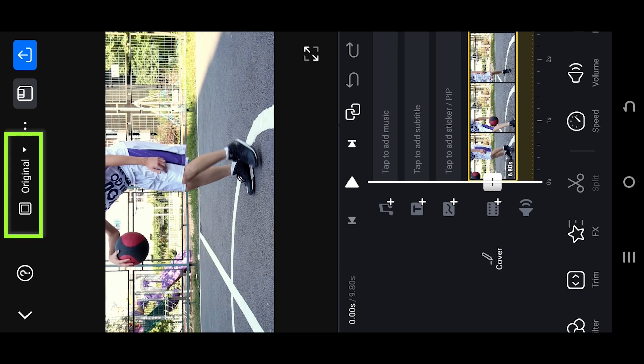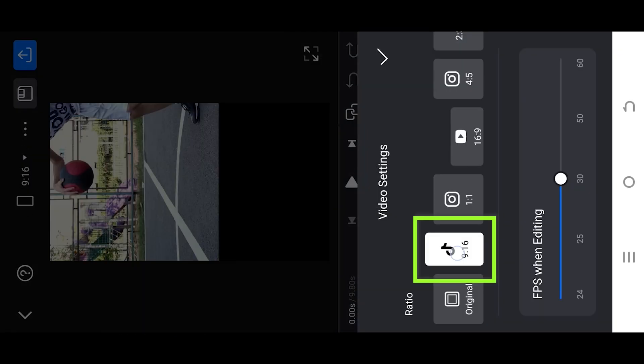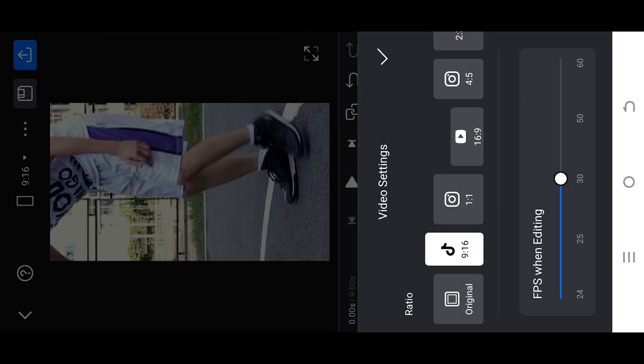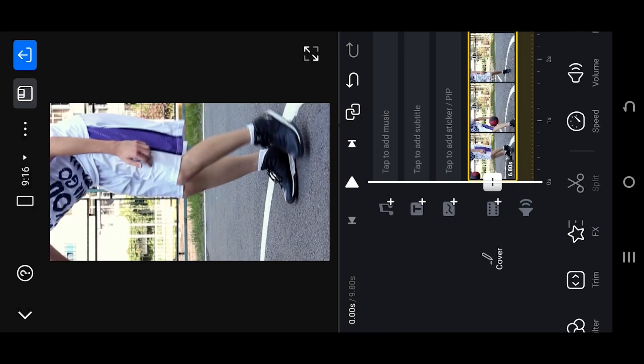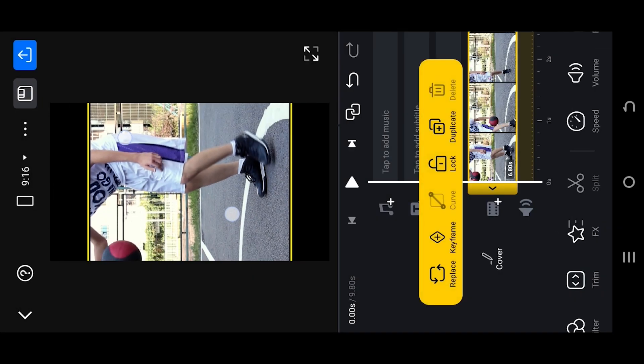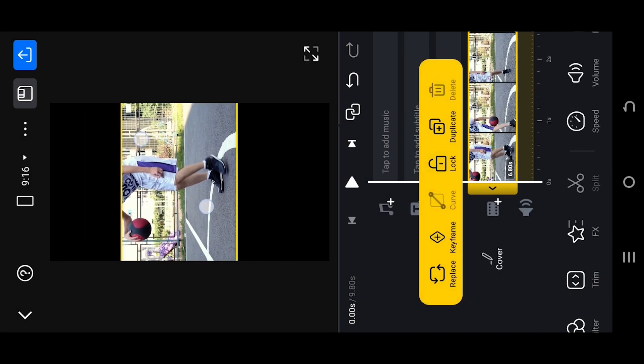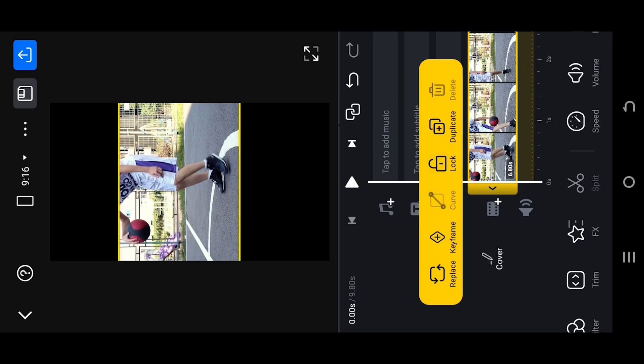Tap on the top middle button. Select the aspect ratio 9 to 16 for vertical mode. So this will be our first video. Pinch in to zoom out. Position it in the center.